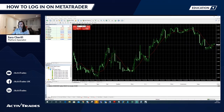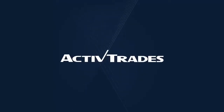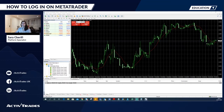Hello and welcome to ActiveTrades. In this video, I will show you how to log in to the MetaTrader platform.